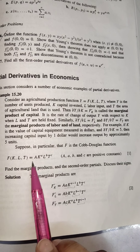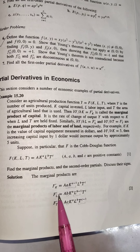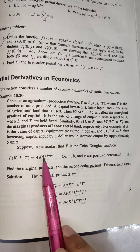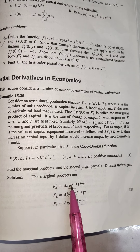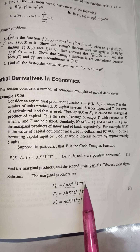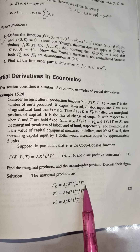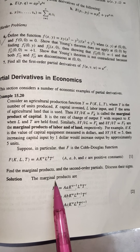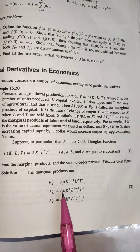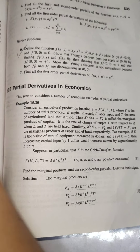The marginal product is the derivative of the production function with respect to the input in question. So f_k would be A · a · k^(a-1) · l^b · t^c, treating l and t as constants since we are partially differentiating with respect to k. Similarly you can find f_l and f_t.